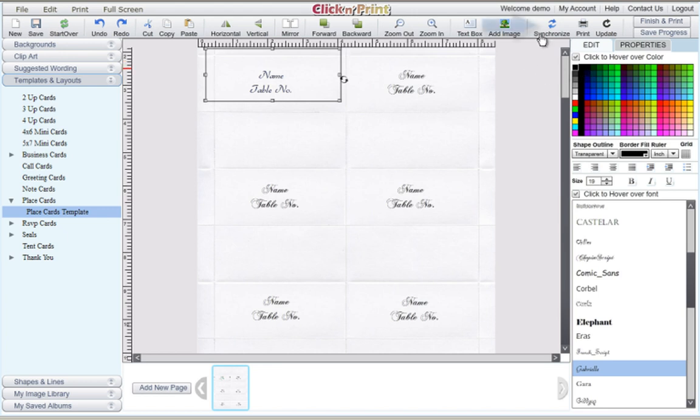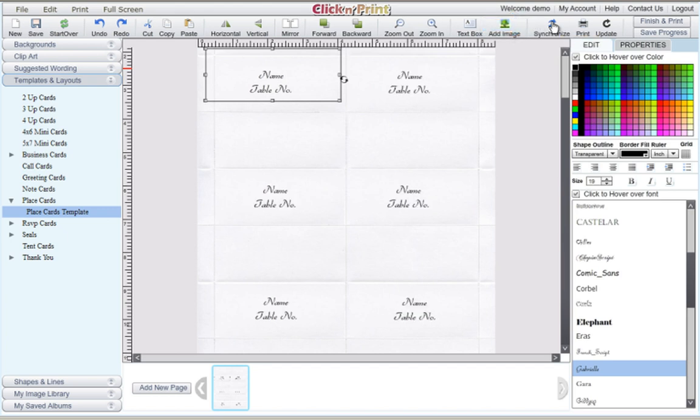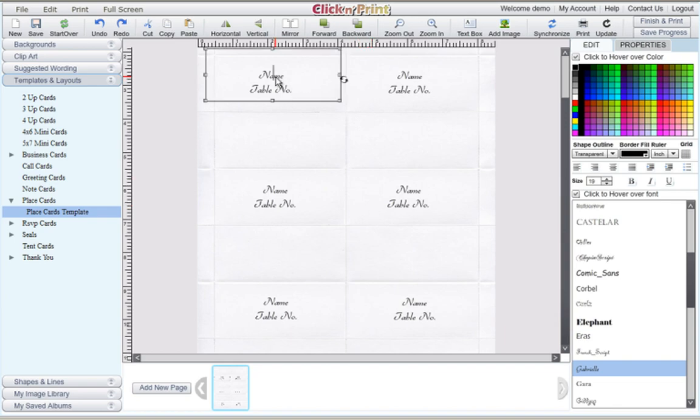When you are satisfied with your text, make sure you have the desired text box highlighted and then click the Synchronize button. This will copy your desired style to the rest of the place cards on your sheet.